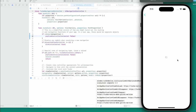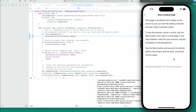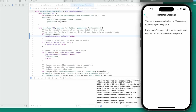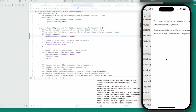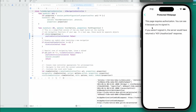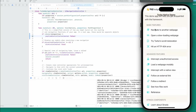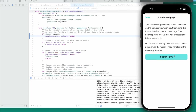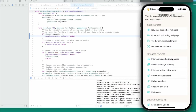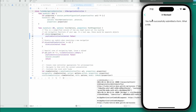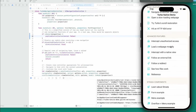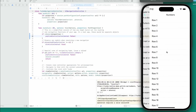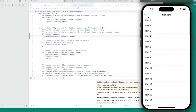We might have just solved an issue there. Oh, here's another one — if you weren't signed in the server would have returned a 401 unauthorized response. Load a web page modally, submit form, intercept with a native view.